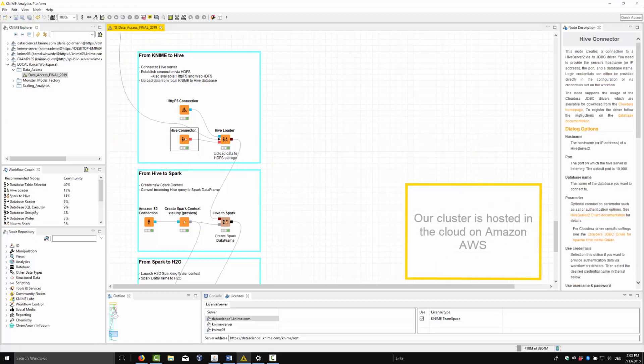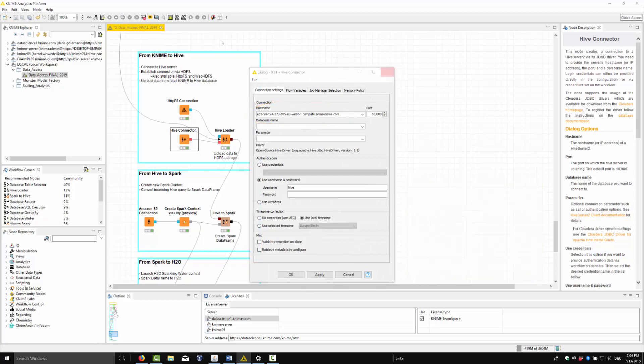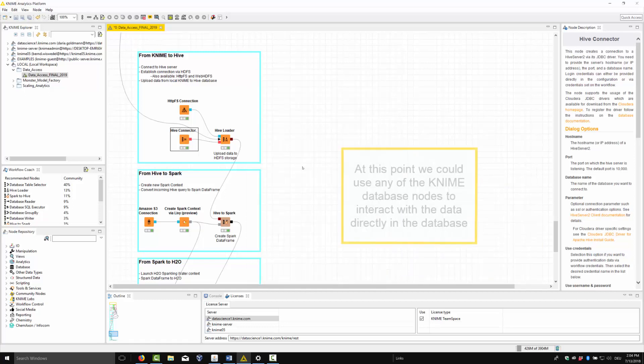Our cluster is hosted in the cloud on Amazon AWS. At this point, we could use any of the KNIME database nodes to interact with the data directly in database.